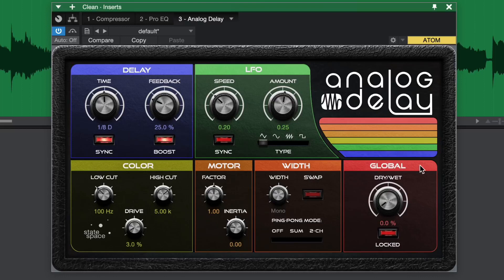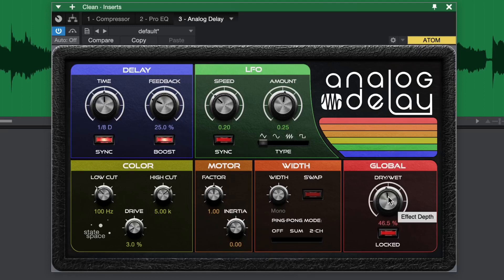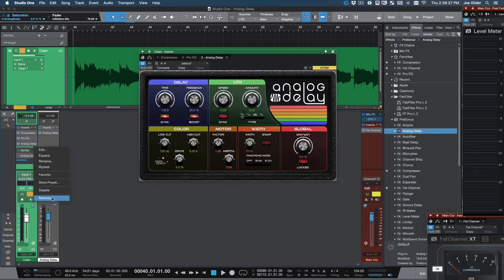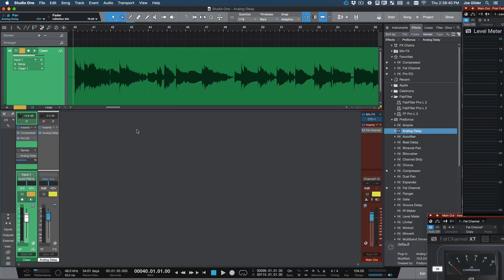At 0%, you're just hearing the guitar dry. As you turn up the global dry/wet, you hear the dry signal and the delay together. If you turn it all the way up, you only hear delay. So if this is going to be on an individual channel, you use the mix knob to blend how much dry signal you're hearing versus delay — the same way you would with a delay pedal on a pedal board. However, with mixing, I don't do it that way very often.